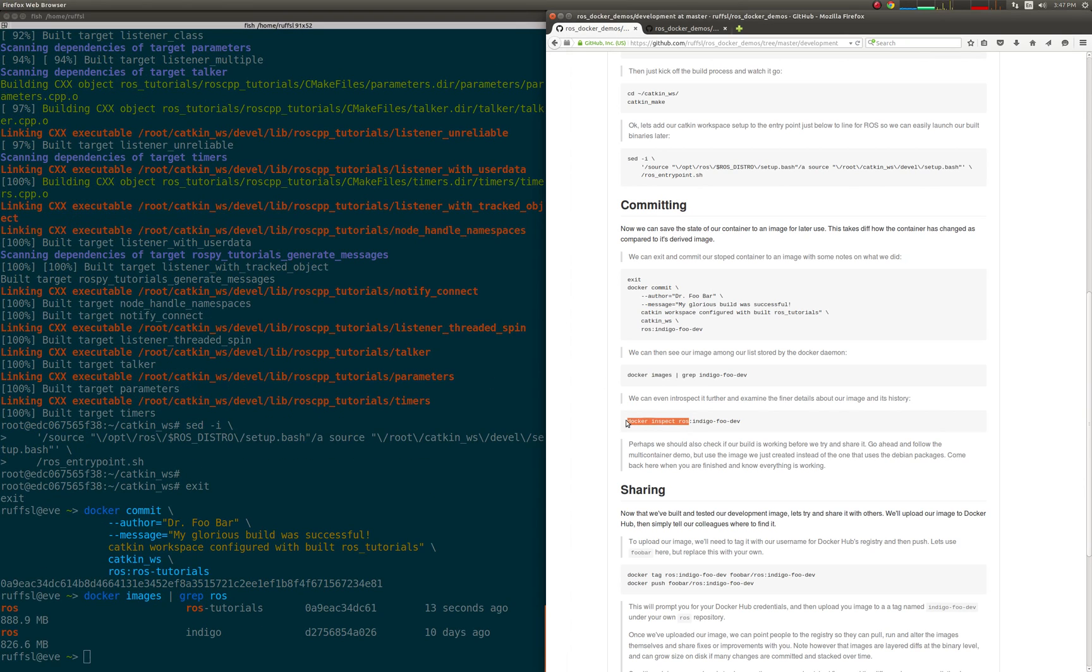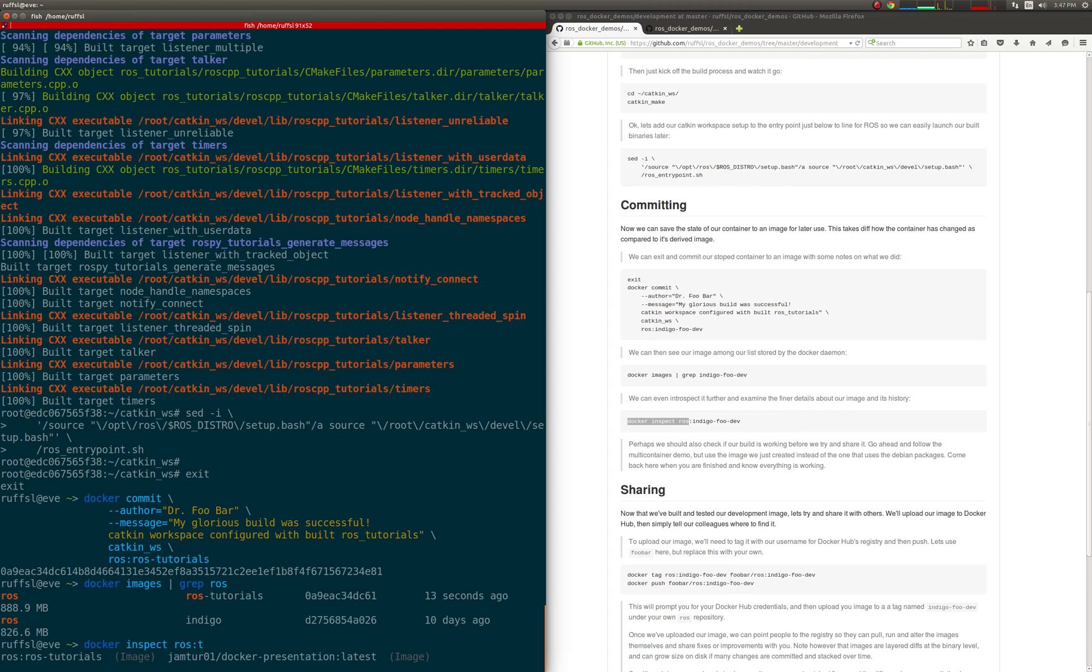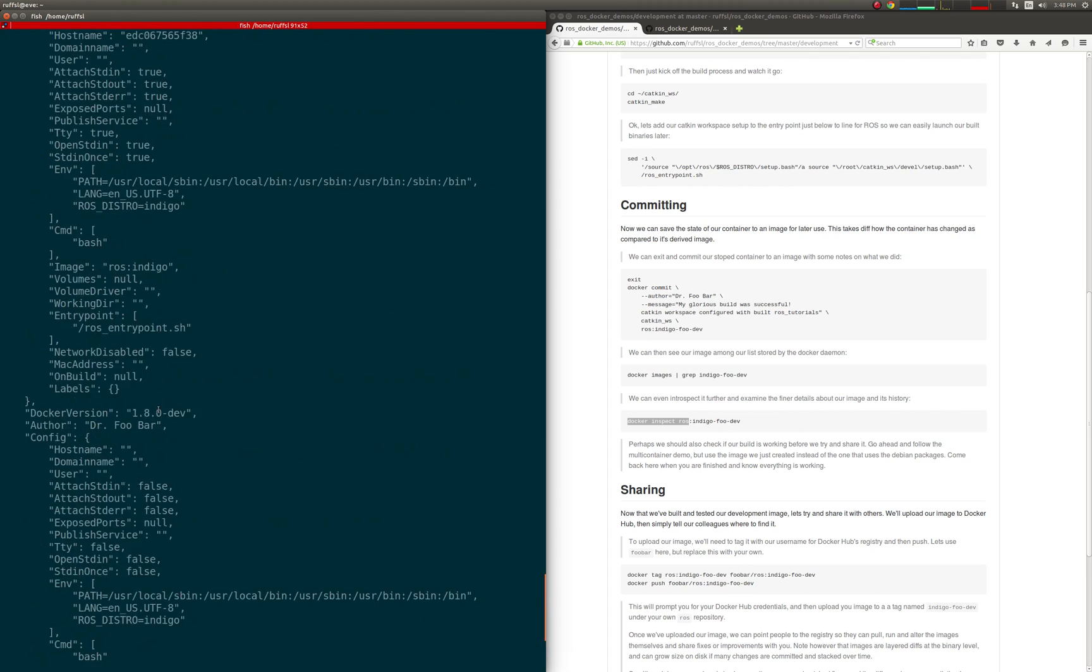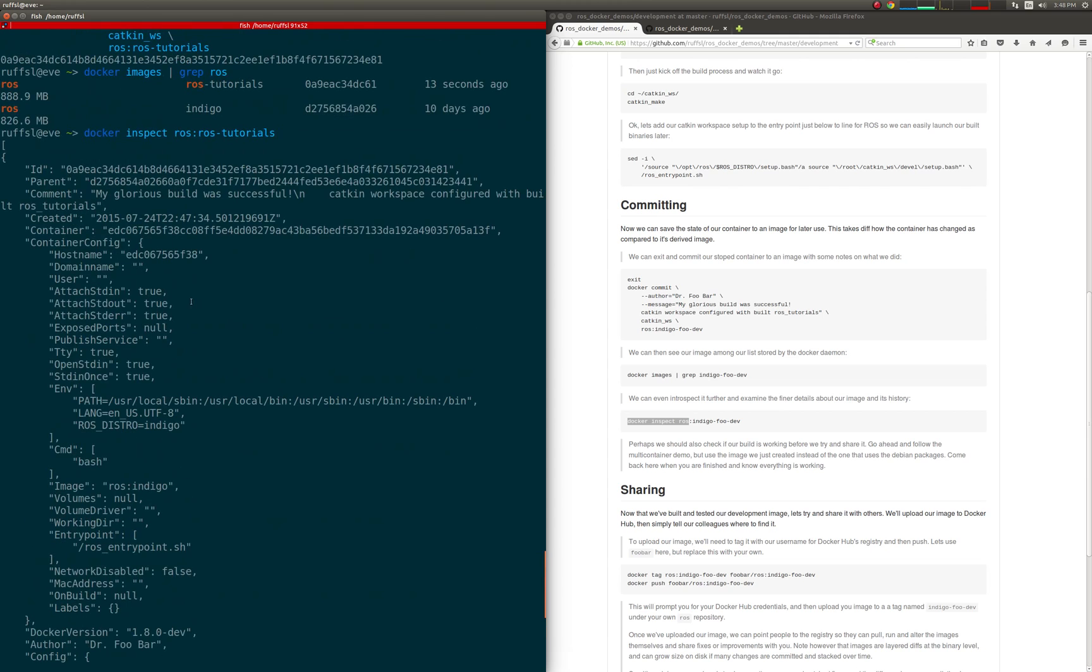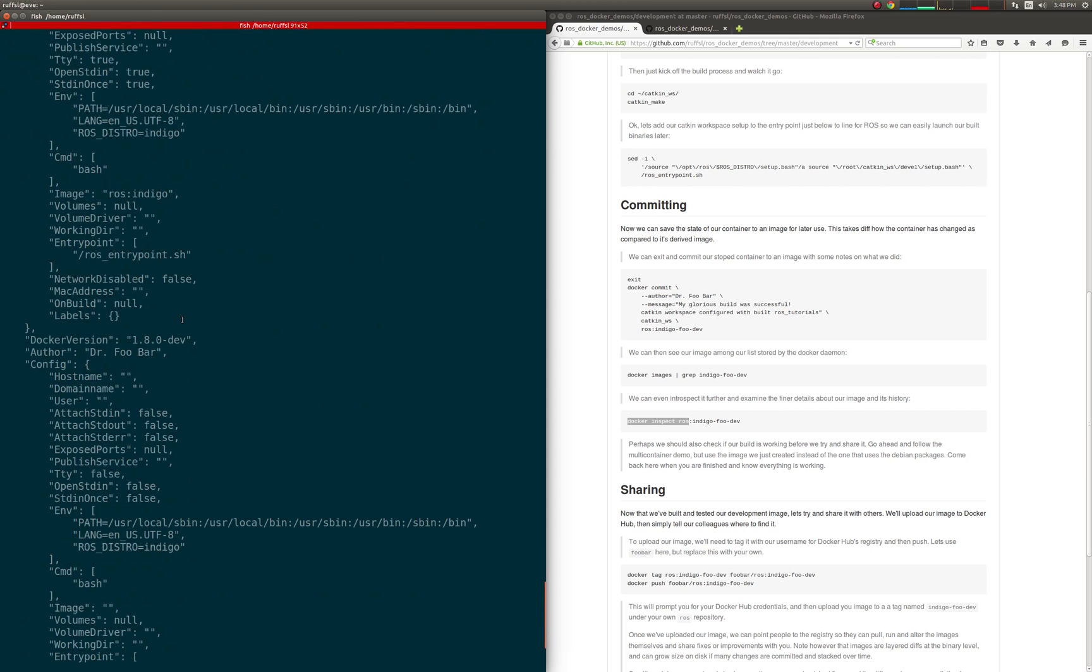Such as the time the image was built, the parent image and container pair it was built from, the list of network ports exposed, environmental variables defined, the default entry point for runtime commands, as well as any committed comments.